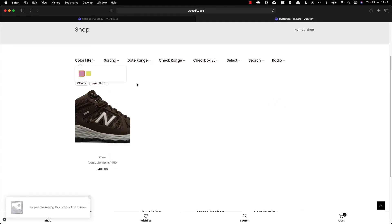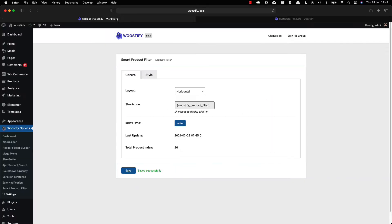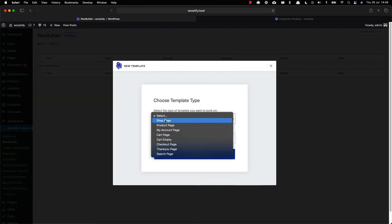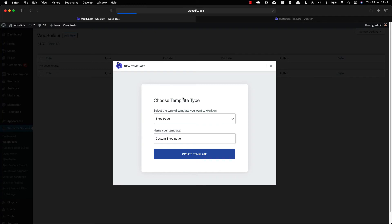Another configuration you can do with Woostify Product Filter add-on is to set up product filter with Elementor. In this method you need to enable the WooBuilder add-on. In dashboard, click in WooBuilder to create a new shop page. Then you can edit the new page with Elementor page builder.